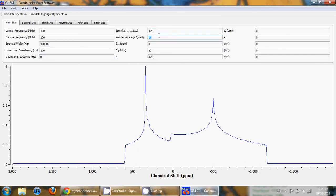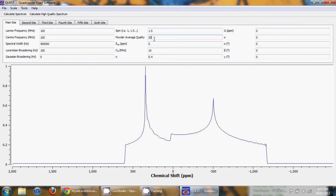You also have the ability to change the powder average quality in Quest, the number of crystallite orientations that you calculate. What this parameter actually does I will discuss in the next episode when I discuss the theory.